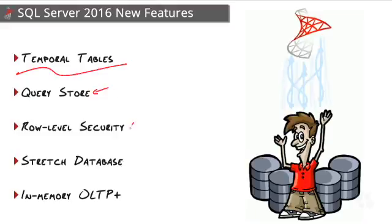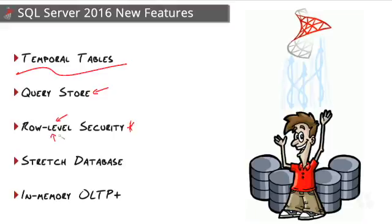Next up is one of many new security features. We have things like always encrypted, dynamic data masking, but this one is the one we've been asking for for a long time. Row-level security. It's finally built into the database engine, meaning we don't need to come up with our own custom solutions to implement row-level security.